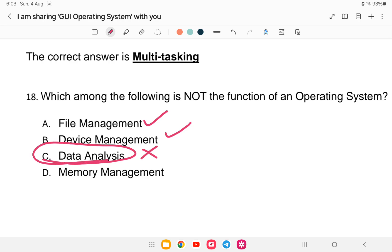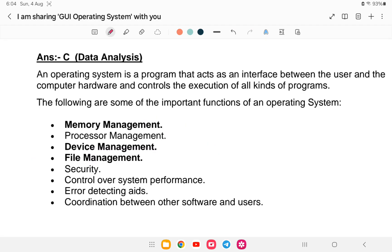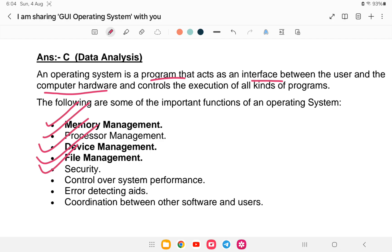Data analysis is not a function of the operating system. An operating system is a program that acts as an interface between the user and the computer hardware. Its functions include memory management, processor management, device management, file management, security, control over system performance, and error detection and coordination between other software and users.